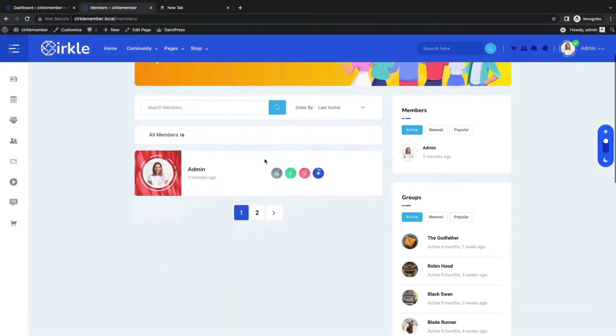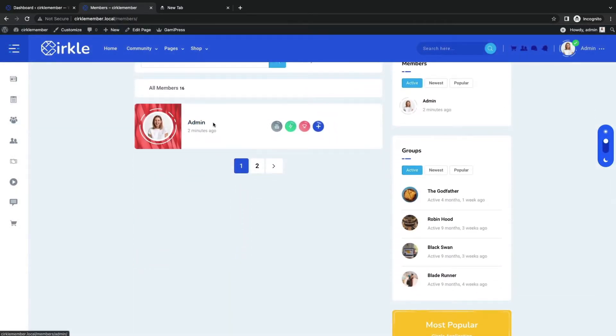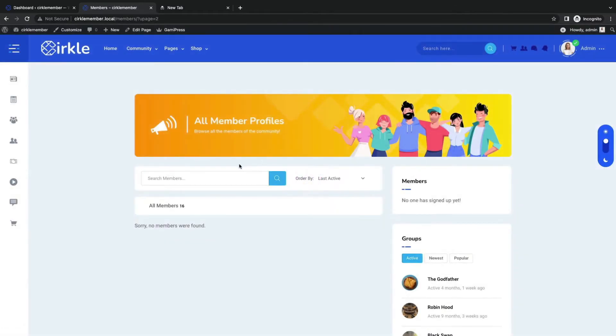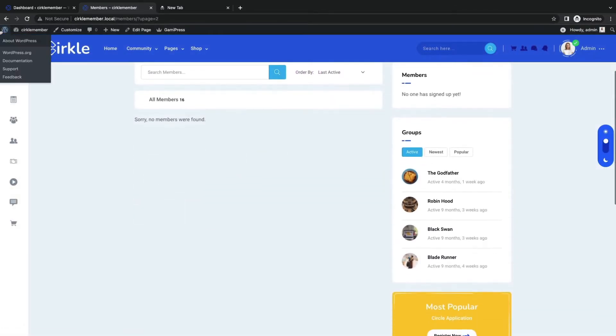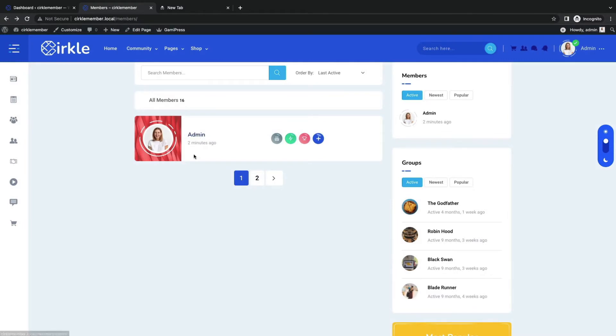Don't be baffled, as there is no activity right now. As you haven't added any member yet, you will find only admin by default, with no activity.